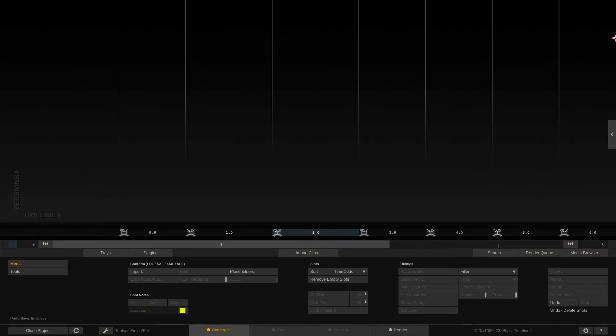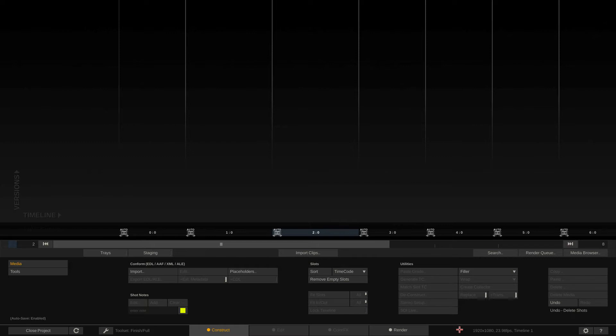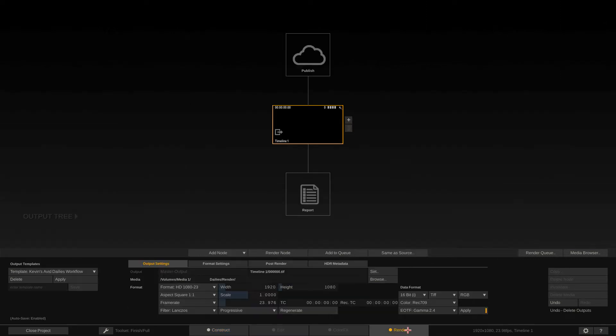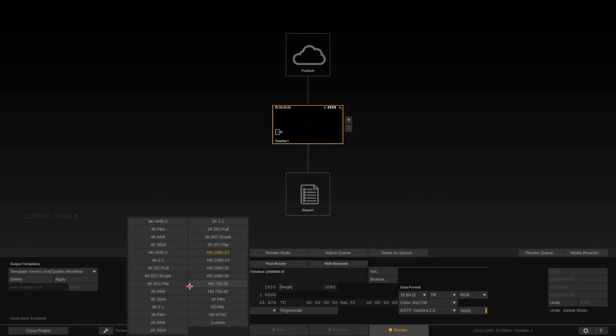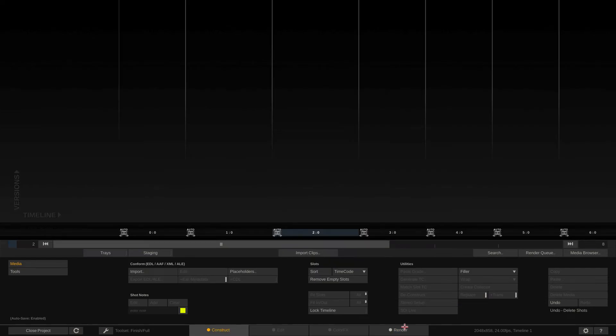And that's the same with your project settings. Now we've gotten in and set our timeline to be a 1080p timeline. And if you take a look at what's going to happen when I bring the mouse over top of that down here in the lower right hand corner, you're going to notice that a pop-up appears and says, change the timeline resolution and frame rate on the main output node in the render tab. Well, okay, let's do that. I'm going to come to the render tab. There's the main output node. And if I select it, you'll notice down here, I have the ability to get in and change this.